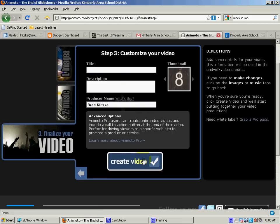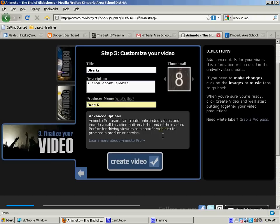And then I just click continue, give it a title. I always tell my kids to make sure they don't leave their last name on it. And then I click create video.